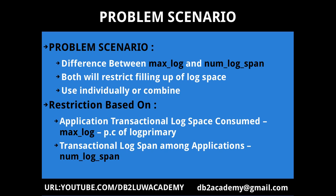Now the key difference between them is the way in which they are restricting the log space for a particular transaction. So if the restriction is based on application transactional log space consumed that is like for max_log. When you configure your max_log parameter you usually configure it as a percentage of your log primary setting. So if your log primary is for example 3, so 3 means 3 into 4 MB is the default. So 12 MB you get total 12 MB of log primary.